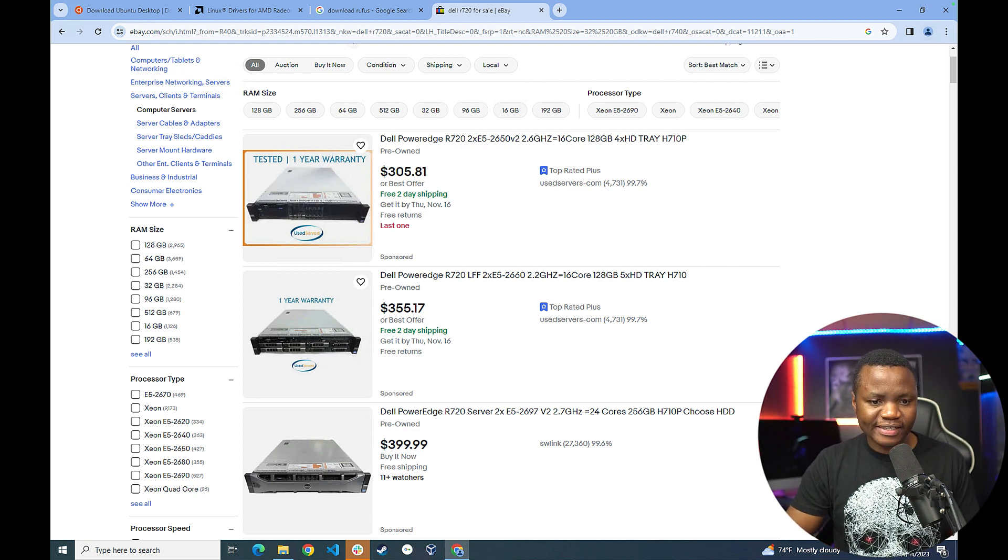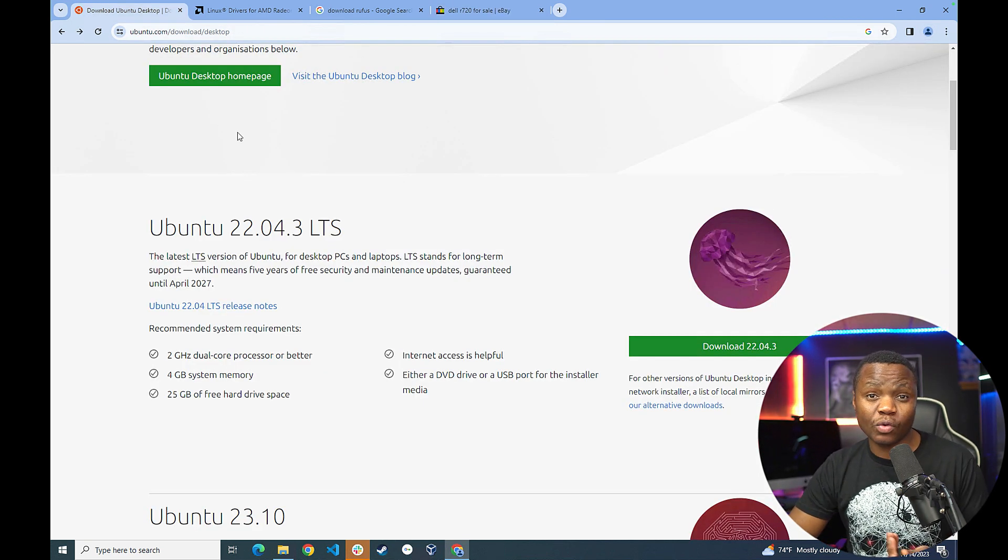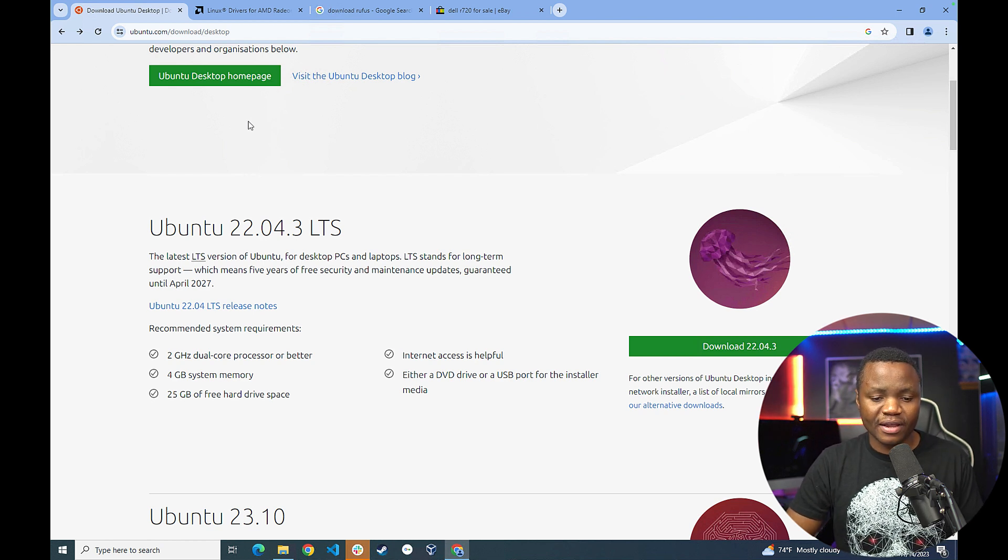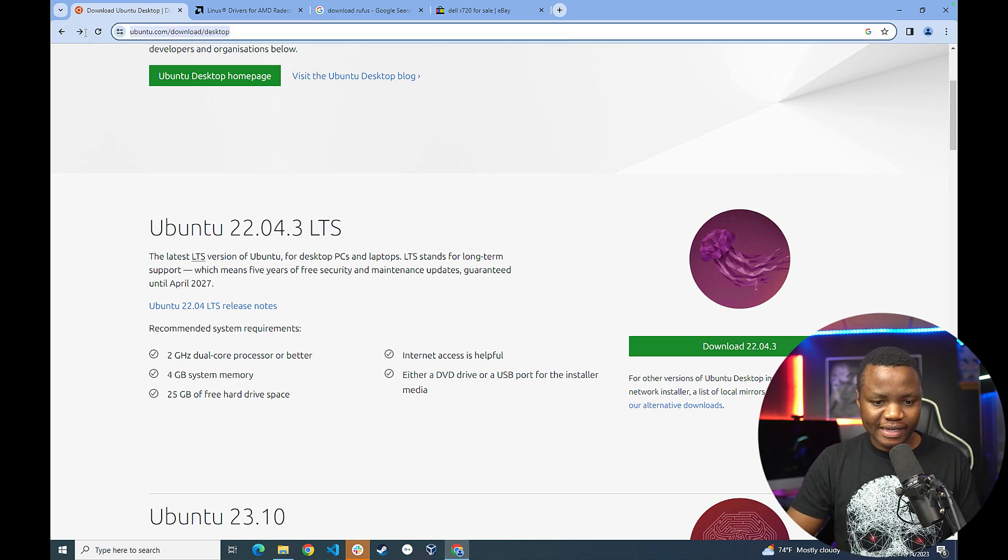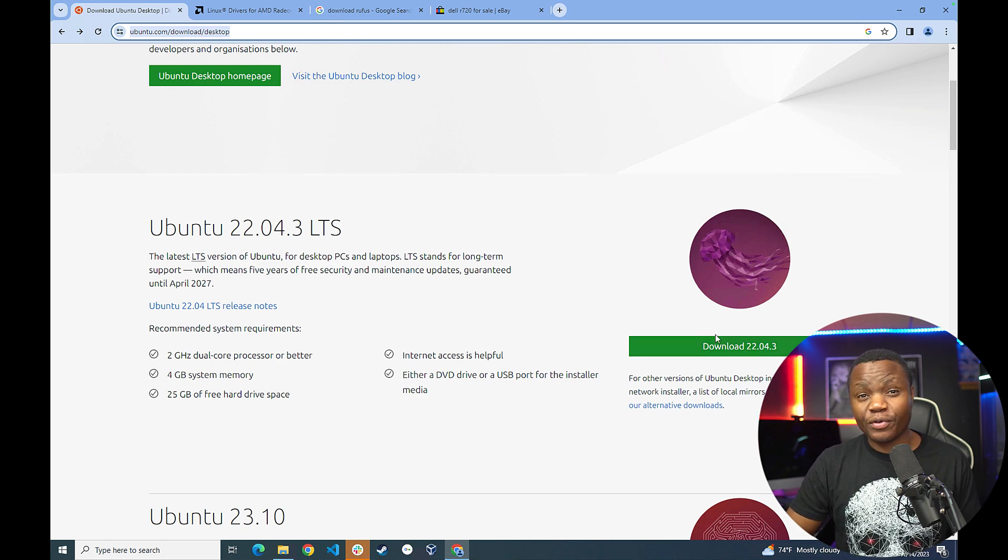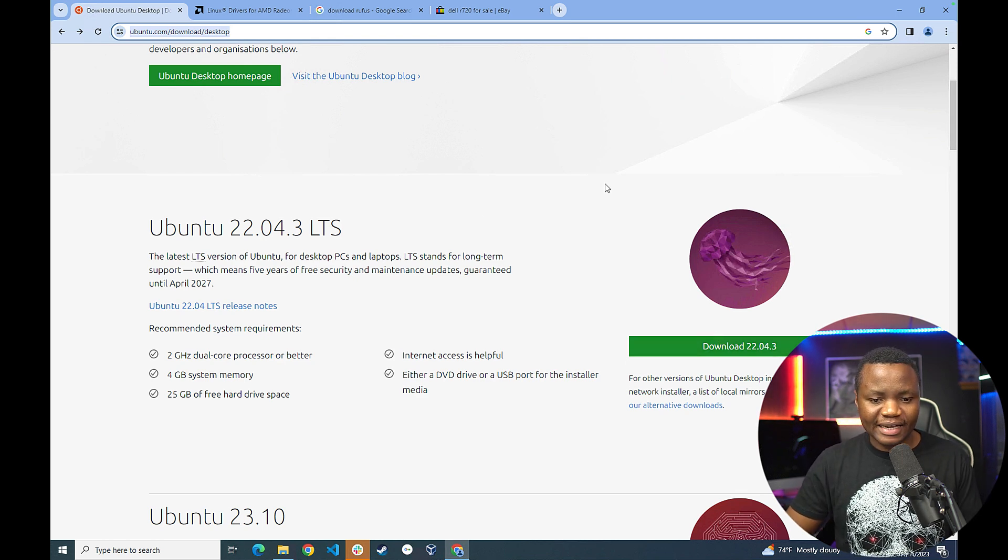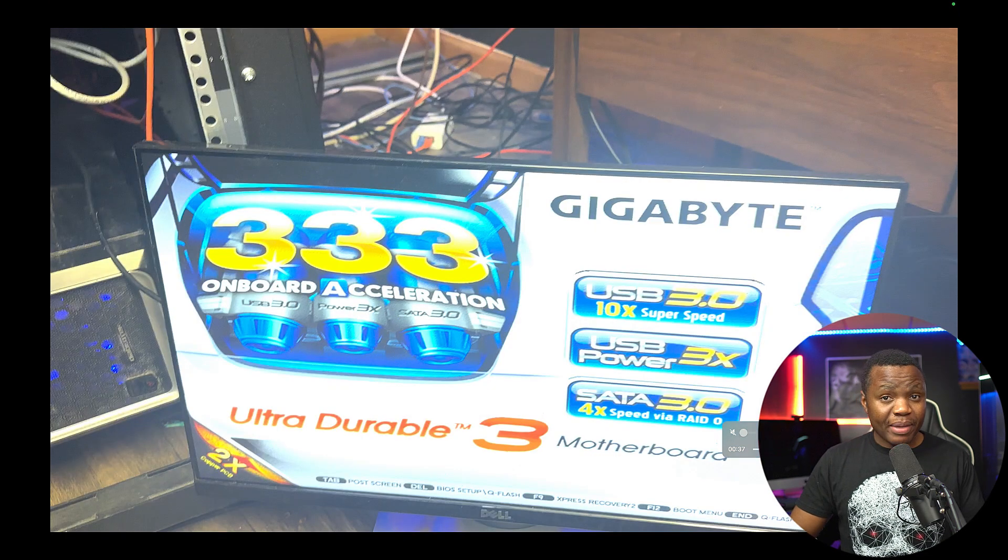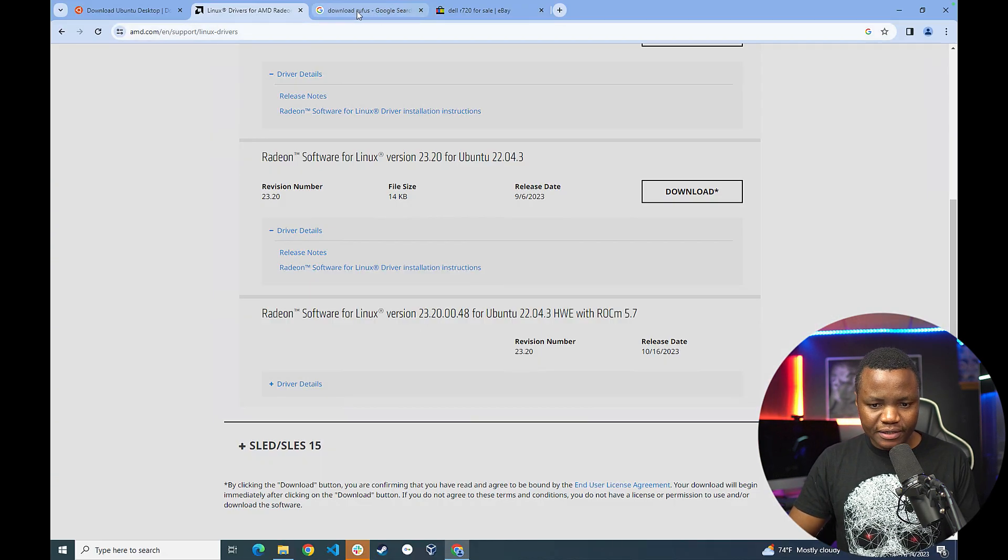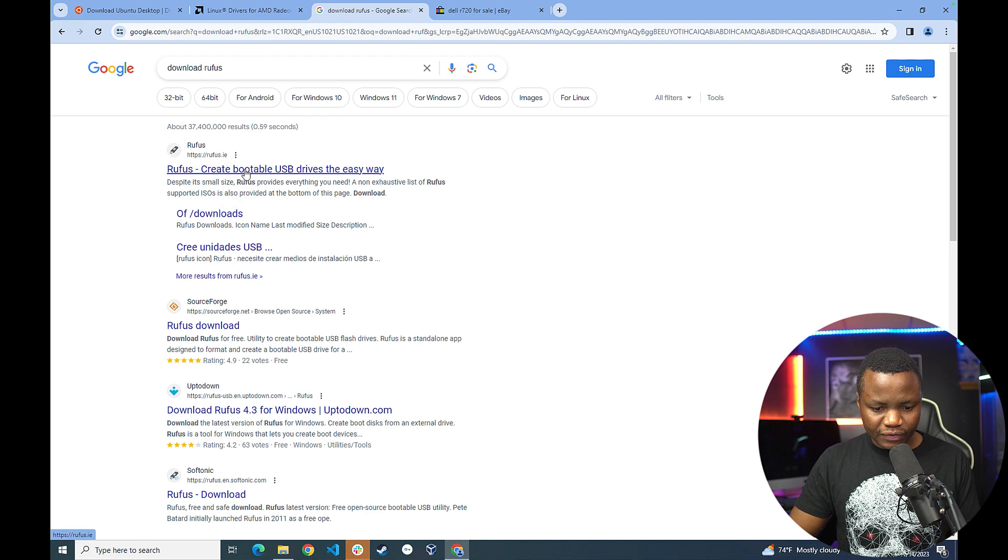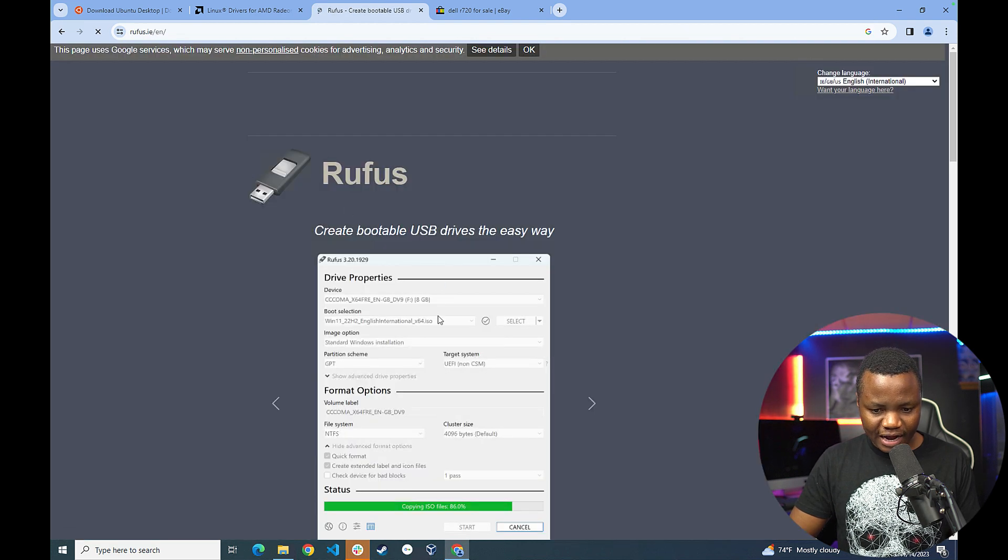In this case, our lab requires us to run Ubuntu. And since this is going to be a second computer, I didn't want to find a Windows license anyway. So I went to the Ubuntu website, hit the download for the desktop. You can use the server, whichever you want. I just chose the desktop because it was the easiest one for me. I came back and I also downloaded Rufus. So this is Rufus here. Just hit the download button.